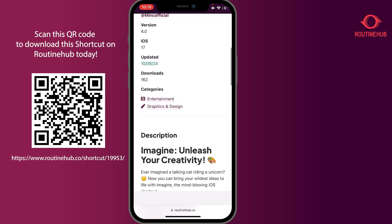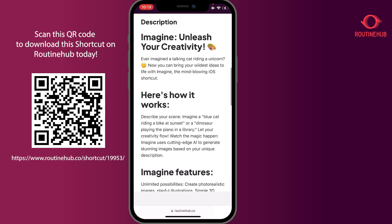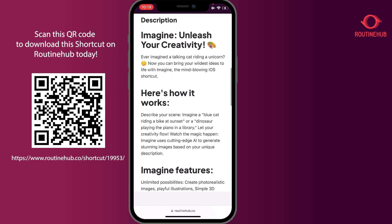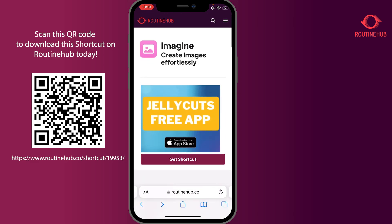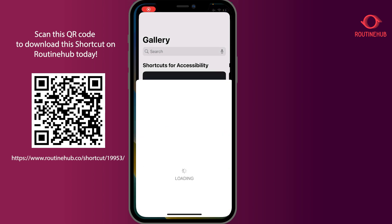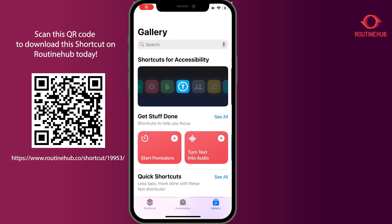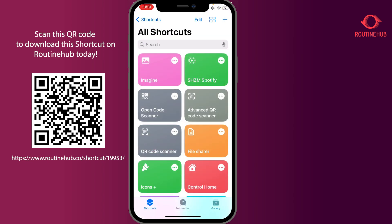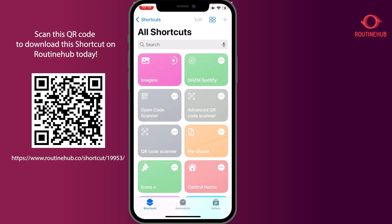This shortcut lets you create images using a key phrase or word. Go ahead and press 'Get Shortcut' — I already have it. Once you have it in your shortcut gallery, press 'Imagine' and run it. You can imagine anything here.